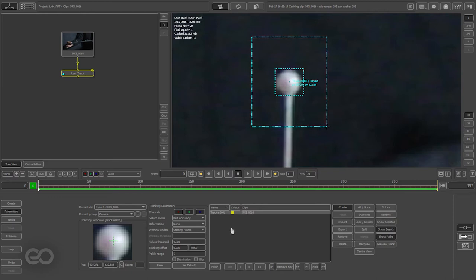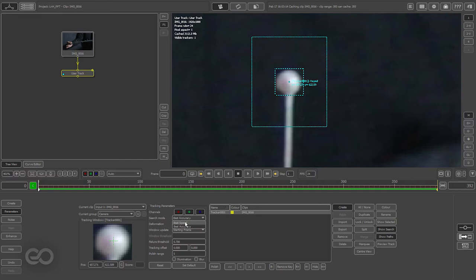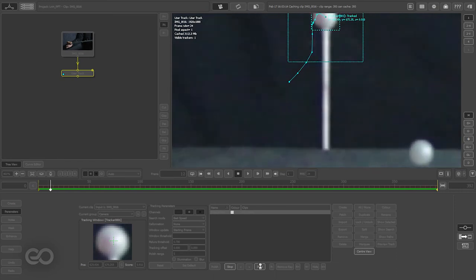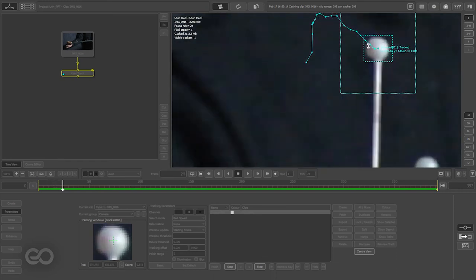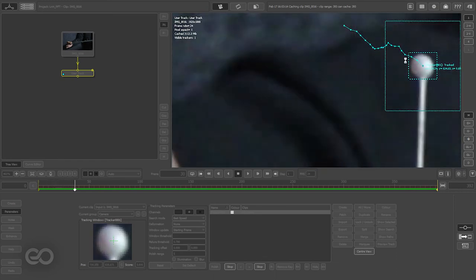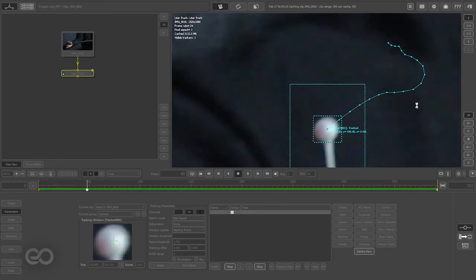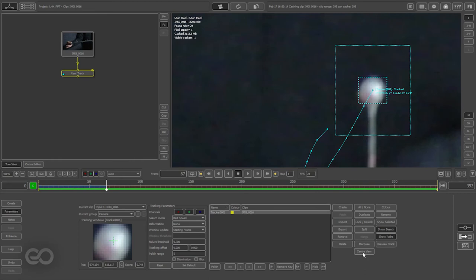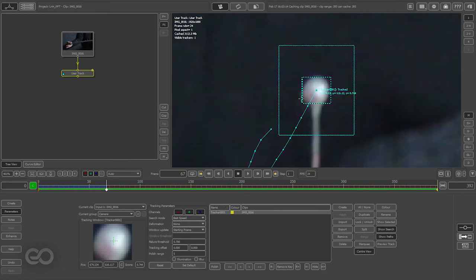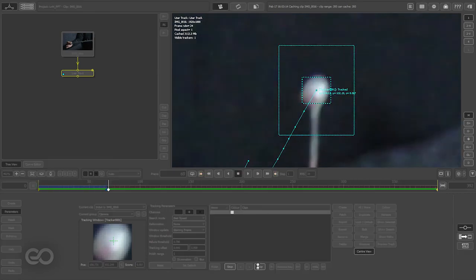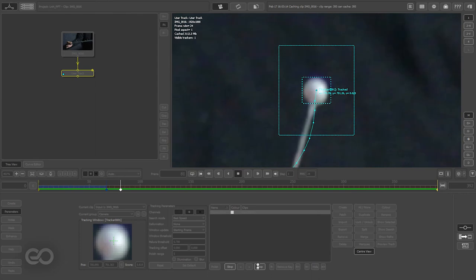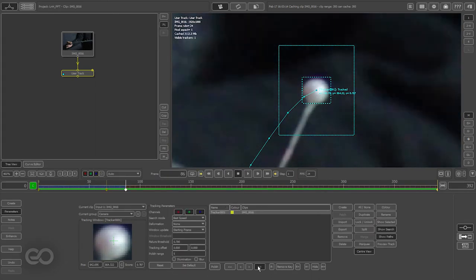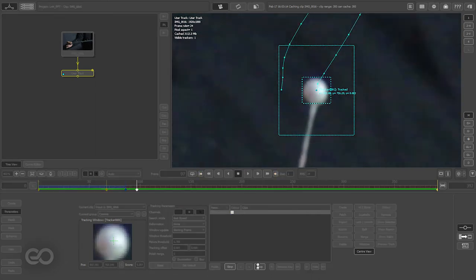One thing I can do is set the search mode from better accuracy to better speed. This will help me get faster results but might not be as accurate. Let me just set it to better speed for now. I'll hit track, and as you can see the tracking marker is pretty much going off screen most of the time, so I can turn on center view so it stays exactly within the center of my frame.